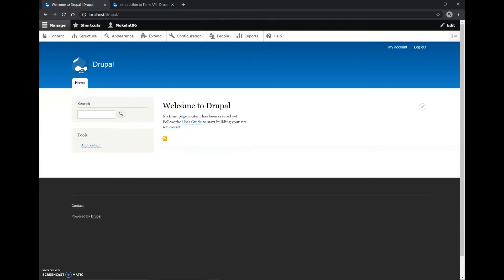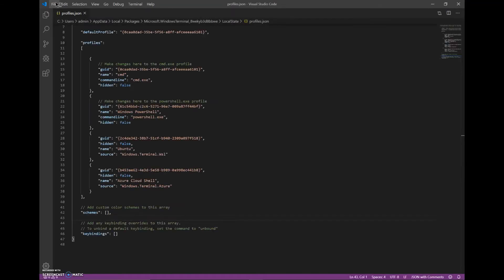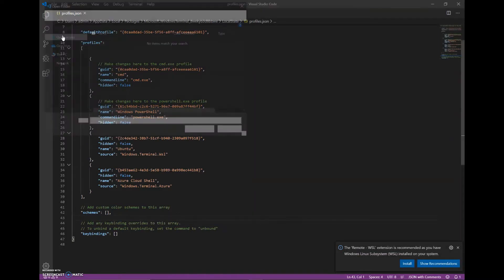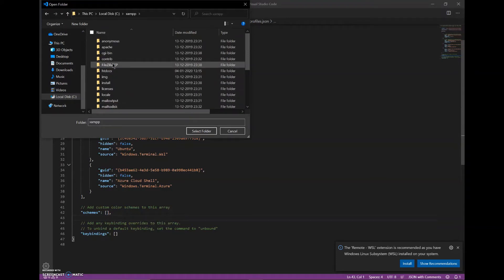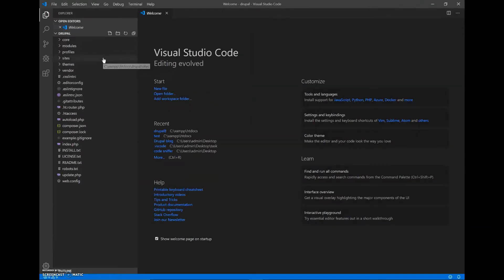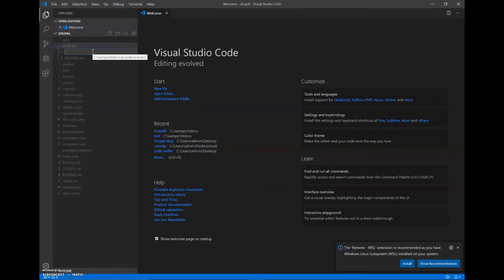I will be doing it by creating a module which will have the form. I will go to the text editor — I will be using VS Code for this video but you can use any text editor you want. I will open the folder in which my Drupal file is located. Here in the modules folder we will create a new folder, which will be our module, and I will be naming it basic_form.